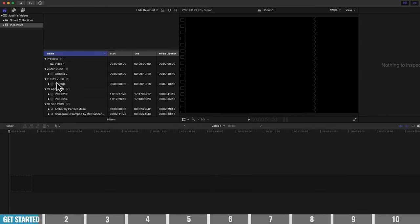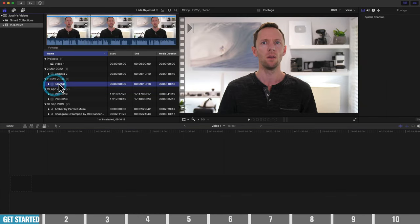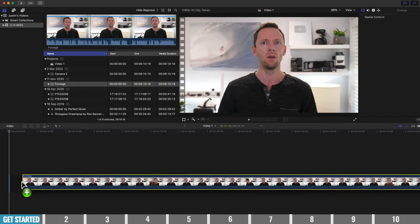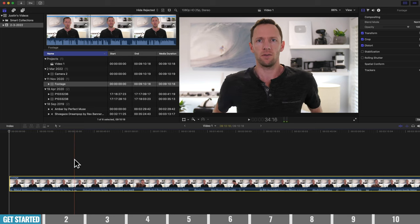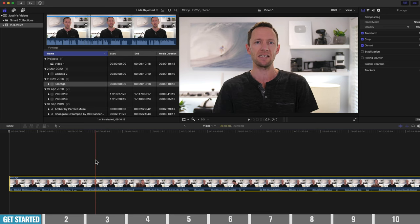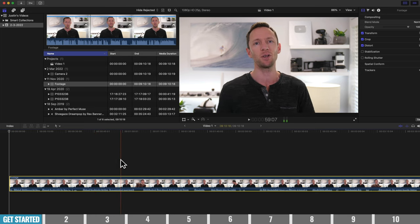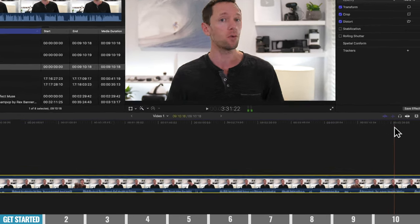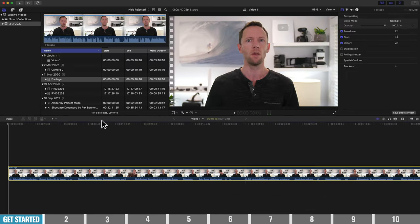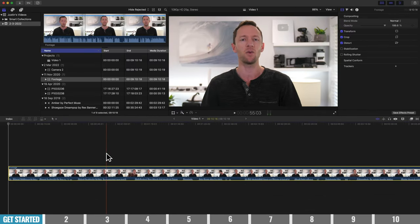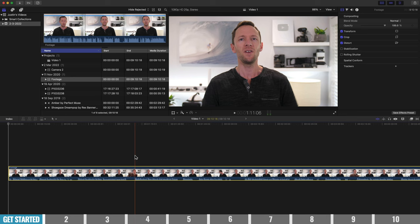We're going to grab our primary camera footage and click and drag it down onto the timeline. Now as you scrub across you can hear the audio playing underneath — that's audio skimming. I personally don't use that very often, so I'm going to turn it off. Press the 'Audio Skimming' button here to toggle it on or off so that when we move our mouse cursor around we don't have that noise going on.